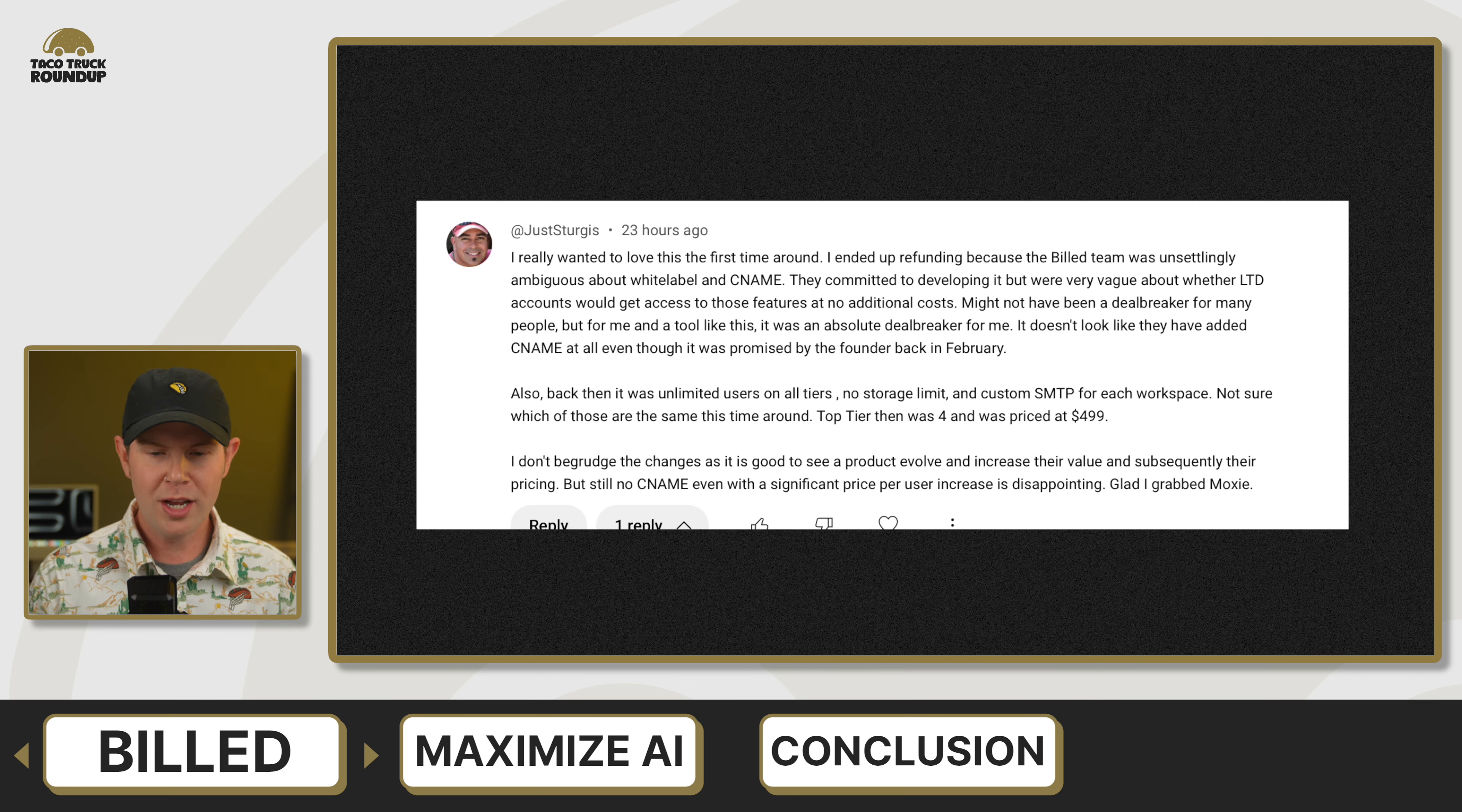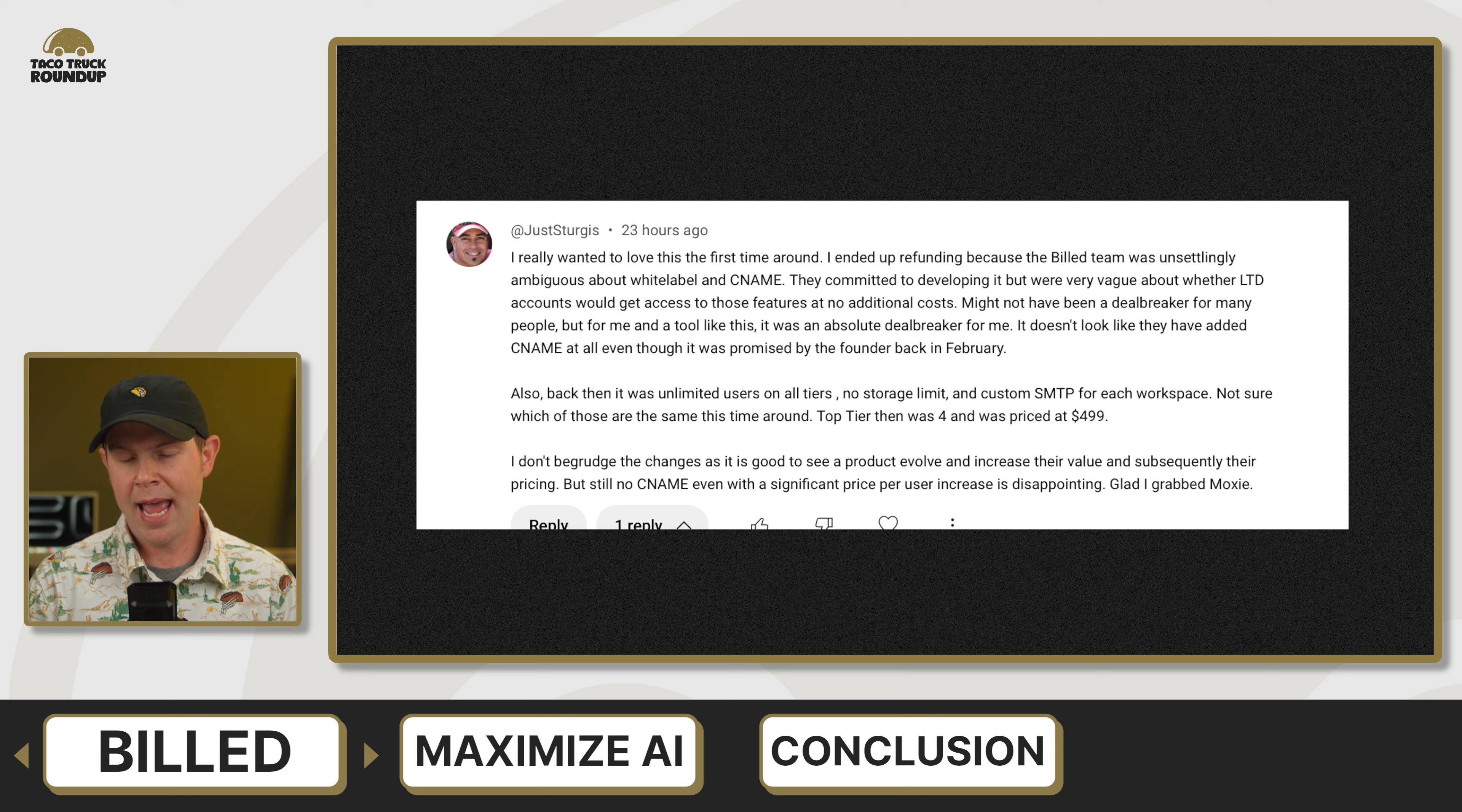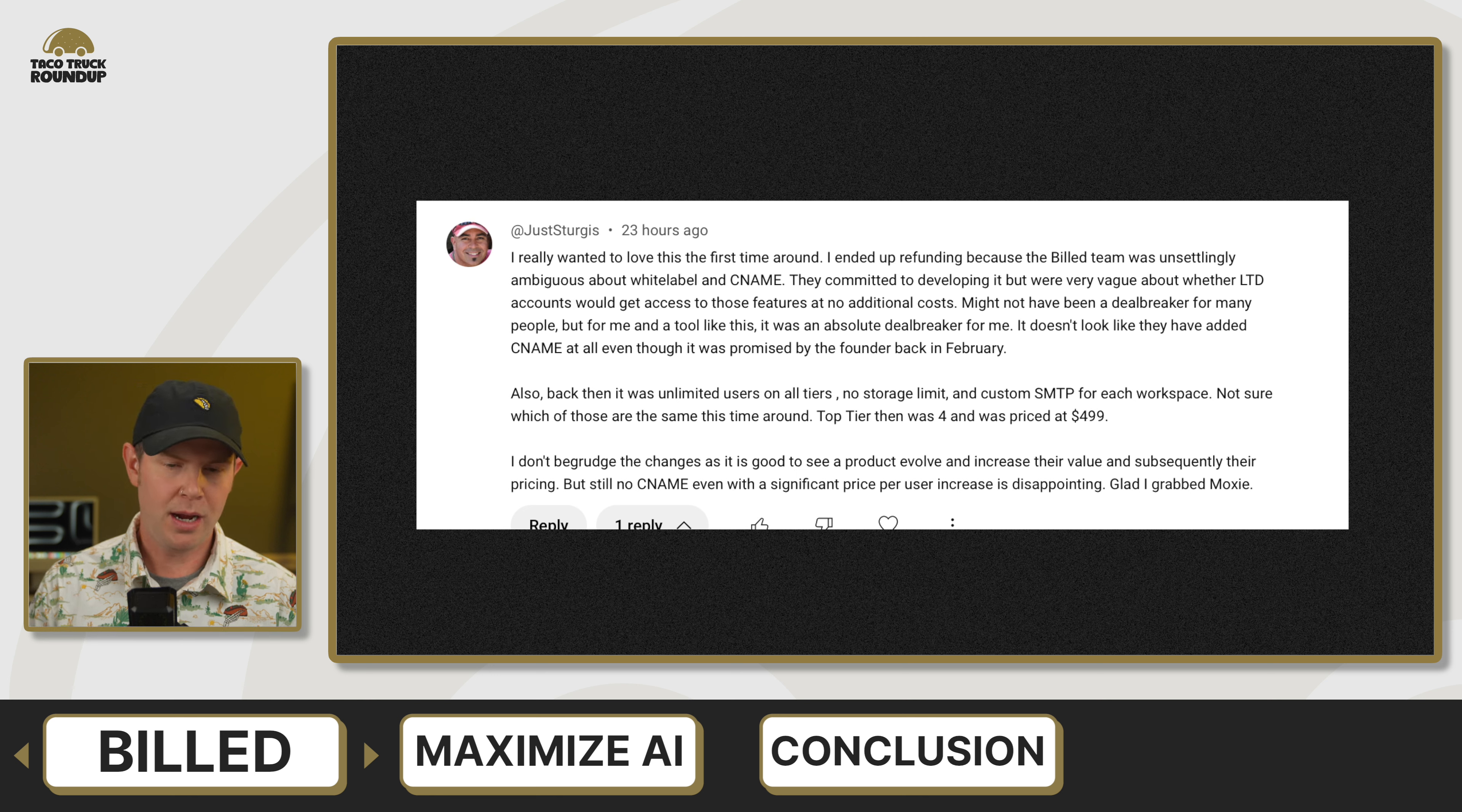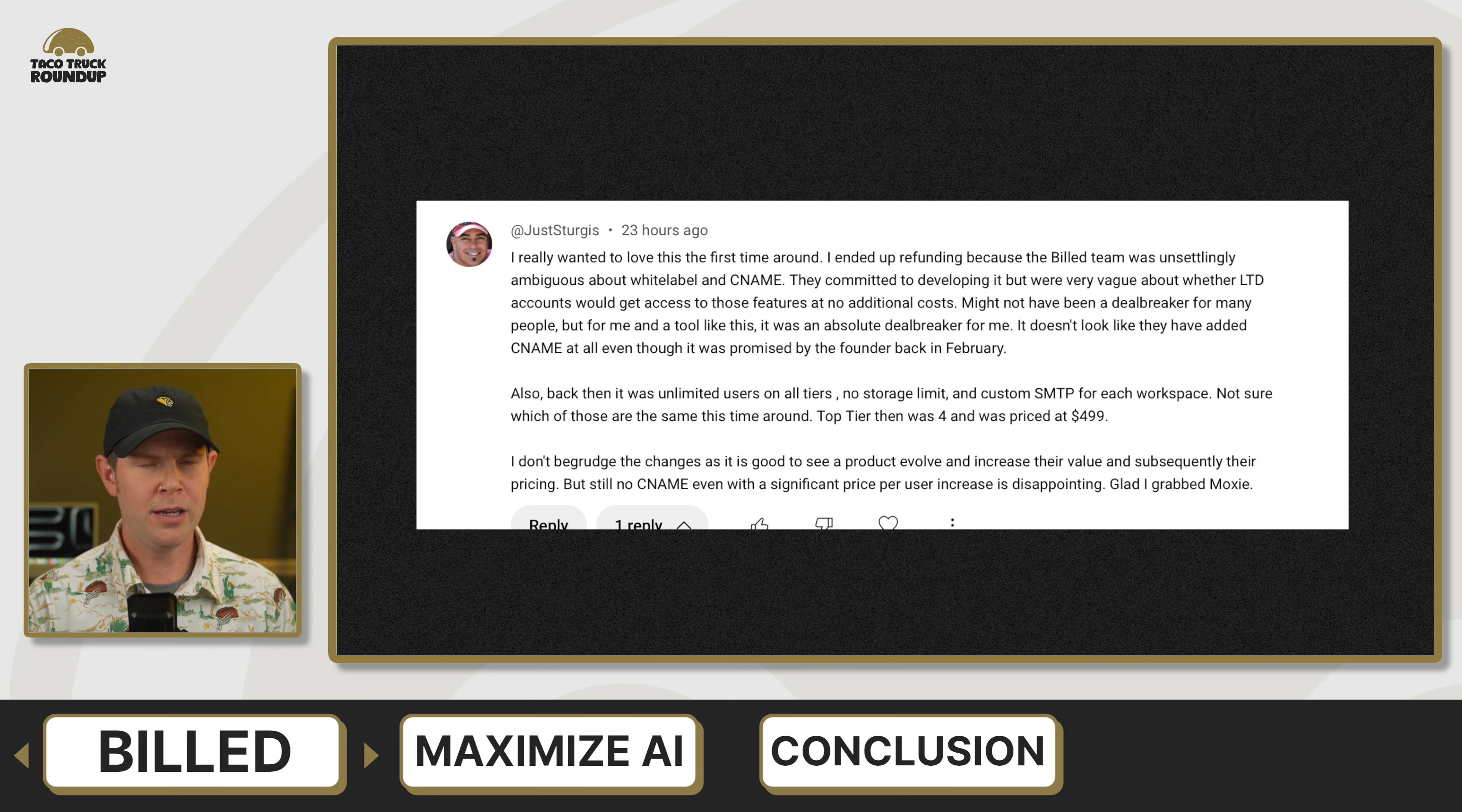Justin's very positive and professional about this though. He says, I don't begrudge the changes as it's good to see a product evolve and increase their value and subsequently their pricing, but still no CNAME, even after a significant price per user increase is disappointing. Glad I grabbed Moxie. Very cool. Yeah, I appreciate all that feedback. Justin sounds like you have given this a thorough look. So your input is definitely very valuable.